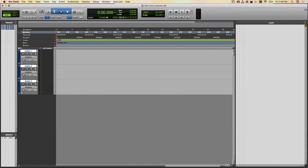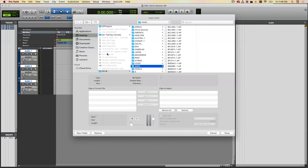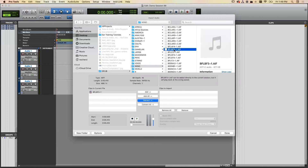To get some audio in, go to File > Import > Audio, which opens the SFLib folder. You can preview files by clicking on them. Note the file info — for example, 16-bit depth at 44.1 kHz sample rate. If your session is at 48 kHz, you'll need to convert it. A general rule: if the Convert button is highlighted, you want to convert it to get it into your session.